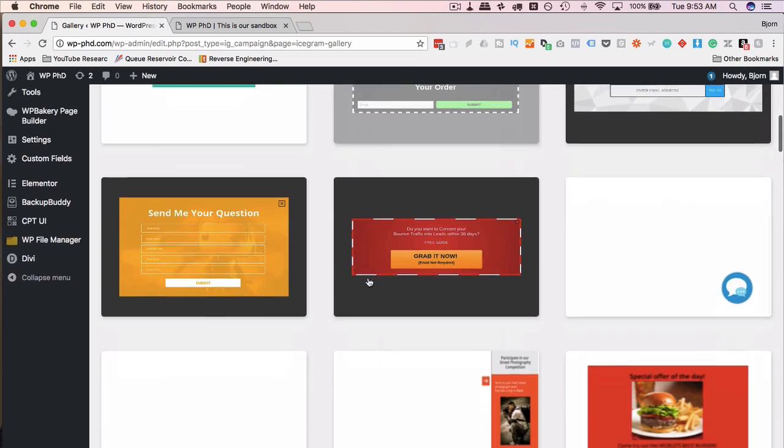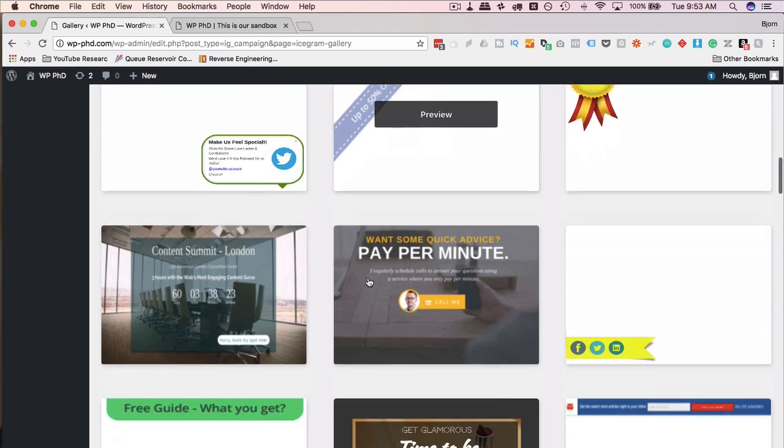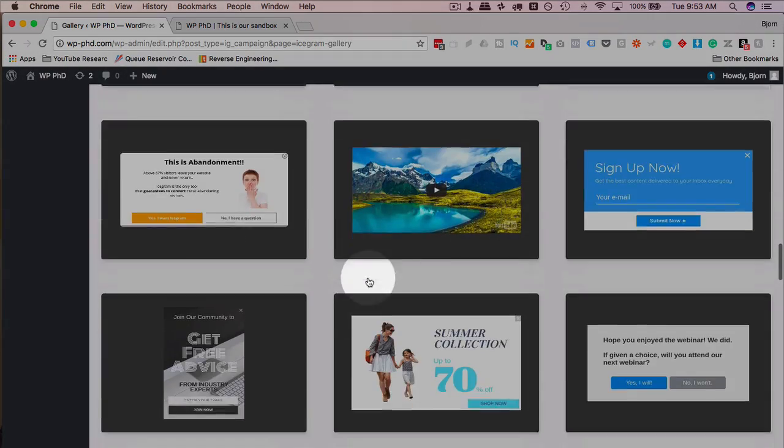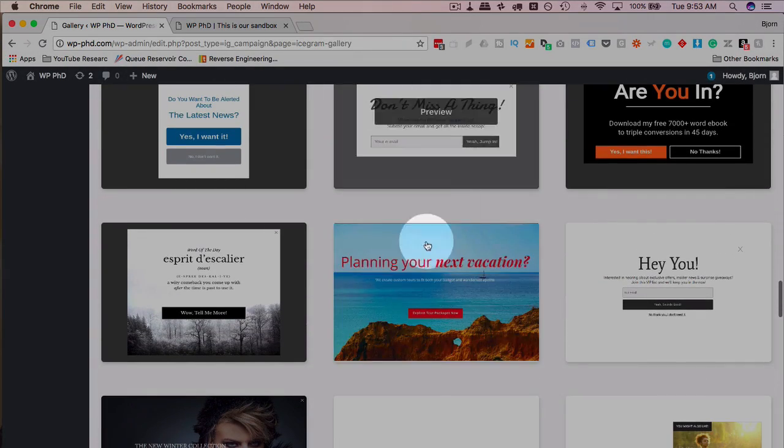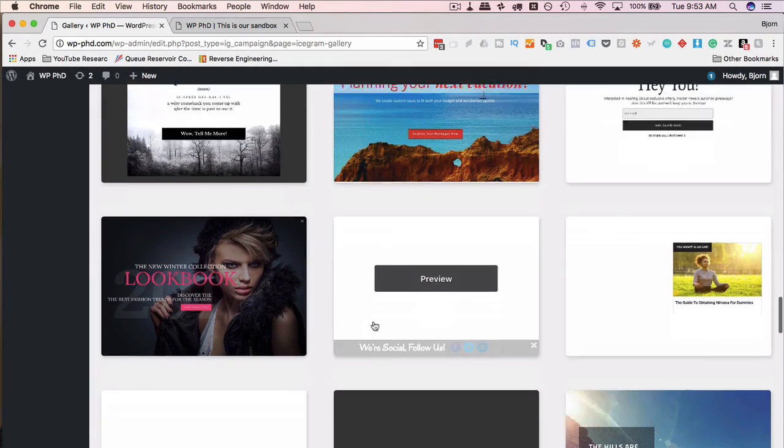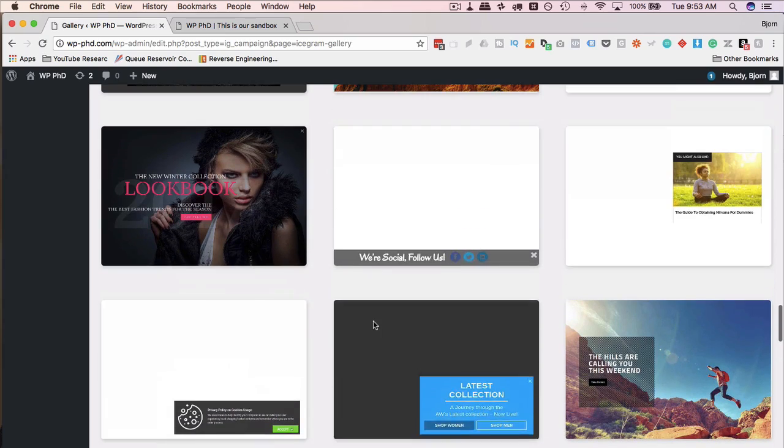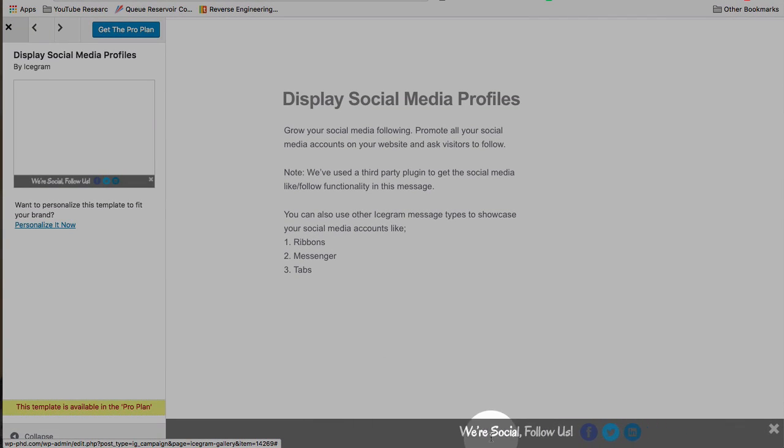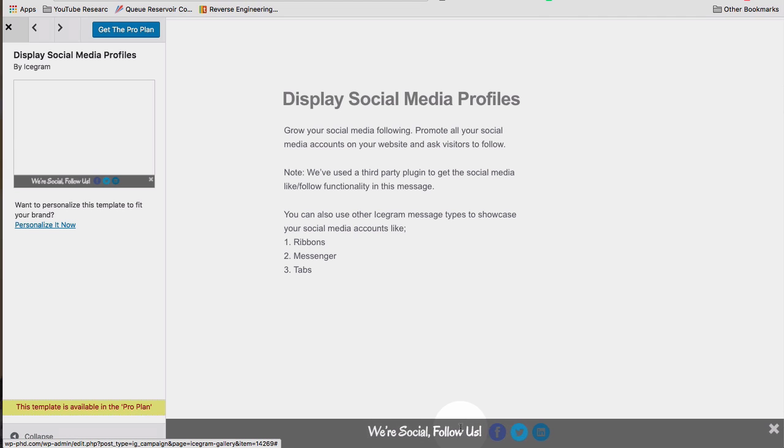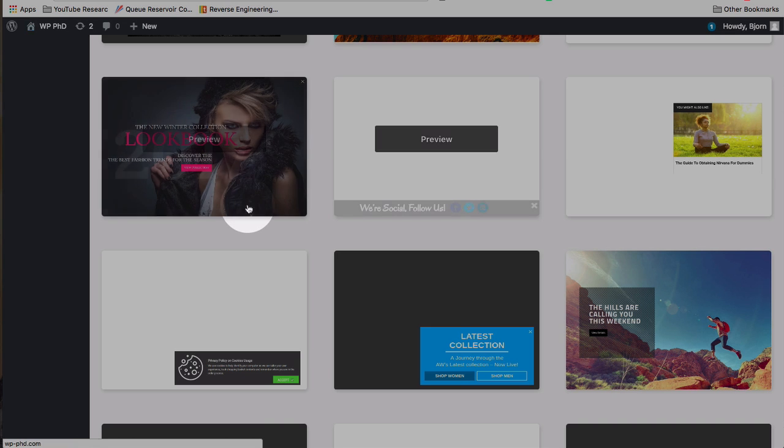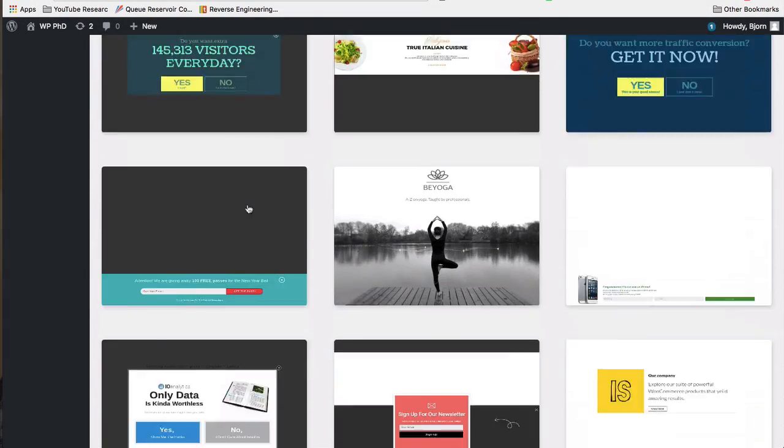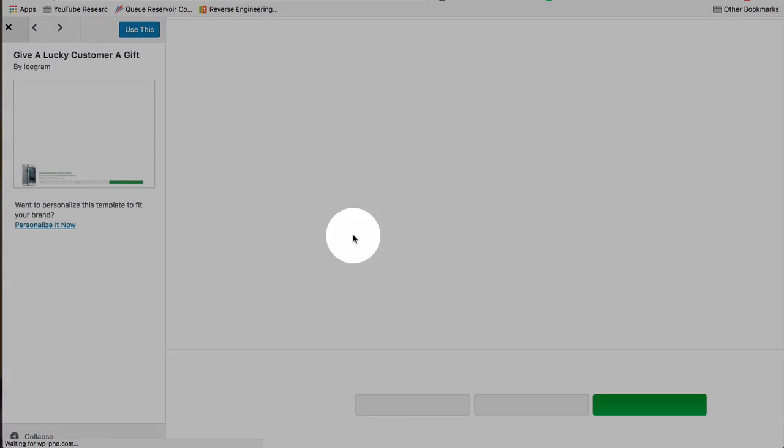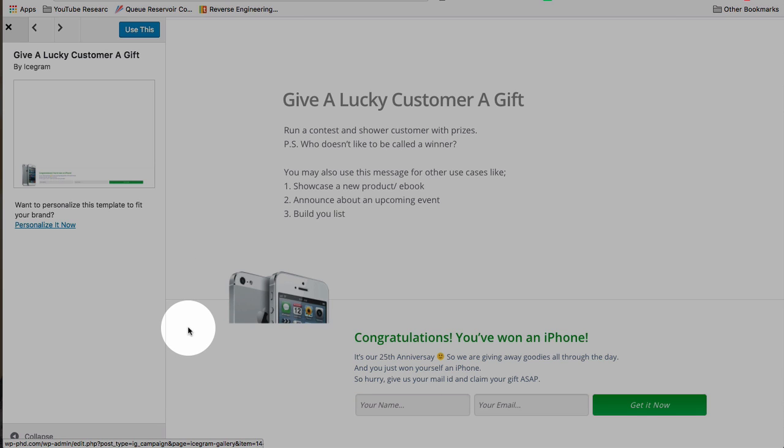All of these are templates you can get if you have the paid version. See, there's some other pretty cool ones down here. All these pop-ups. I mean, pop-ups have been done for a thousand years. They're kind of boring. Here's an action bar at the bottom. Follow us on social. That's a good use of the action bar at the bottom of a page.